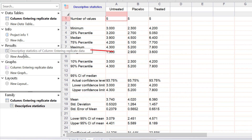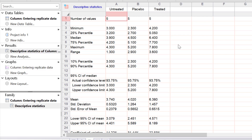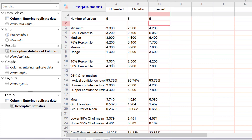A new result sheet has been created called Descriptive Statistics. The data is returned in different columns, each representing a different group. First we have the number of values — the n number for each group — with five data points in each group. There's the minimum, maximum, and range. Then the 25th percentile, the median, and the 75th percentile — all of this data would be used if you chose to display a box plot, for example. We also selected our own percentiles: the 10th and the 90th percentile.